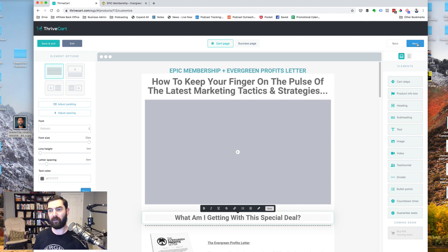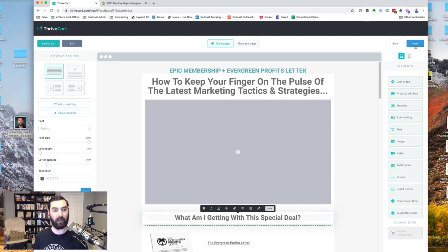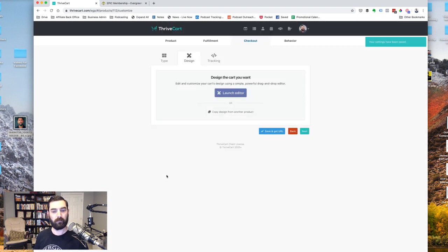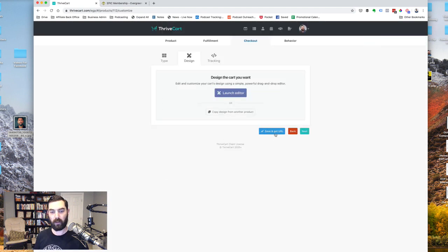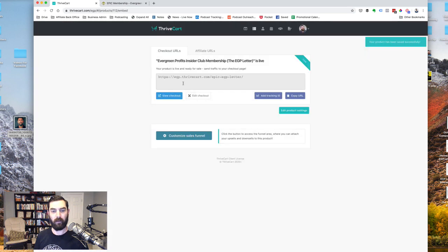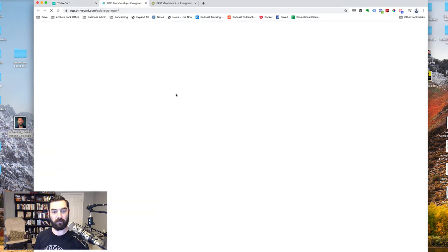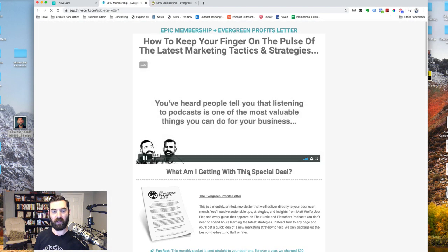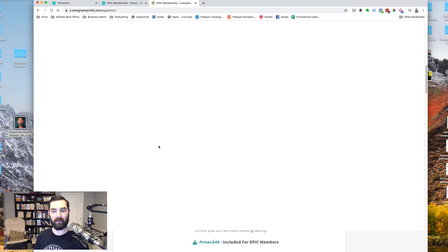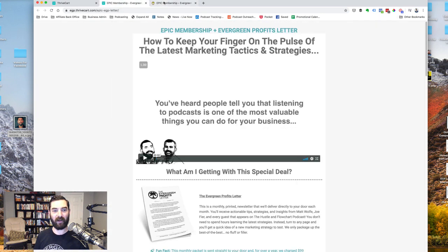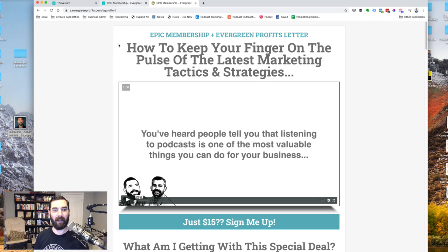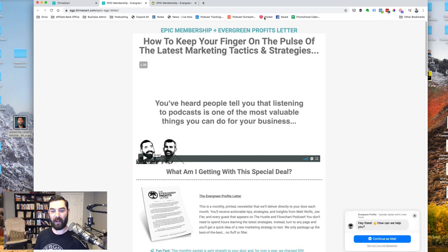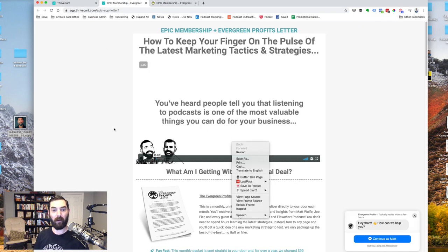Let's go ahead and click next and we'll go ahead and preview it so I can show you what it looks like outside of the editor. Let's go save and exit here. And then I'm going to go ahead and save and get URL. And then let's view our checkout page here. So you could see this is what it currently looks like. Pretty similar to this other page that we've already built.